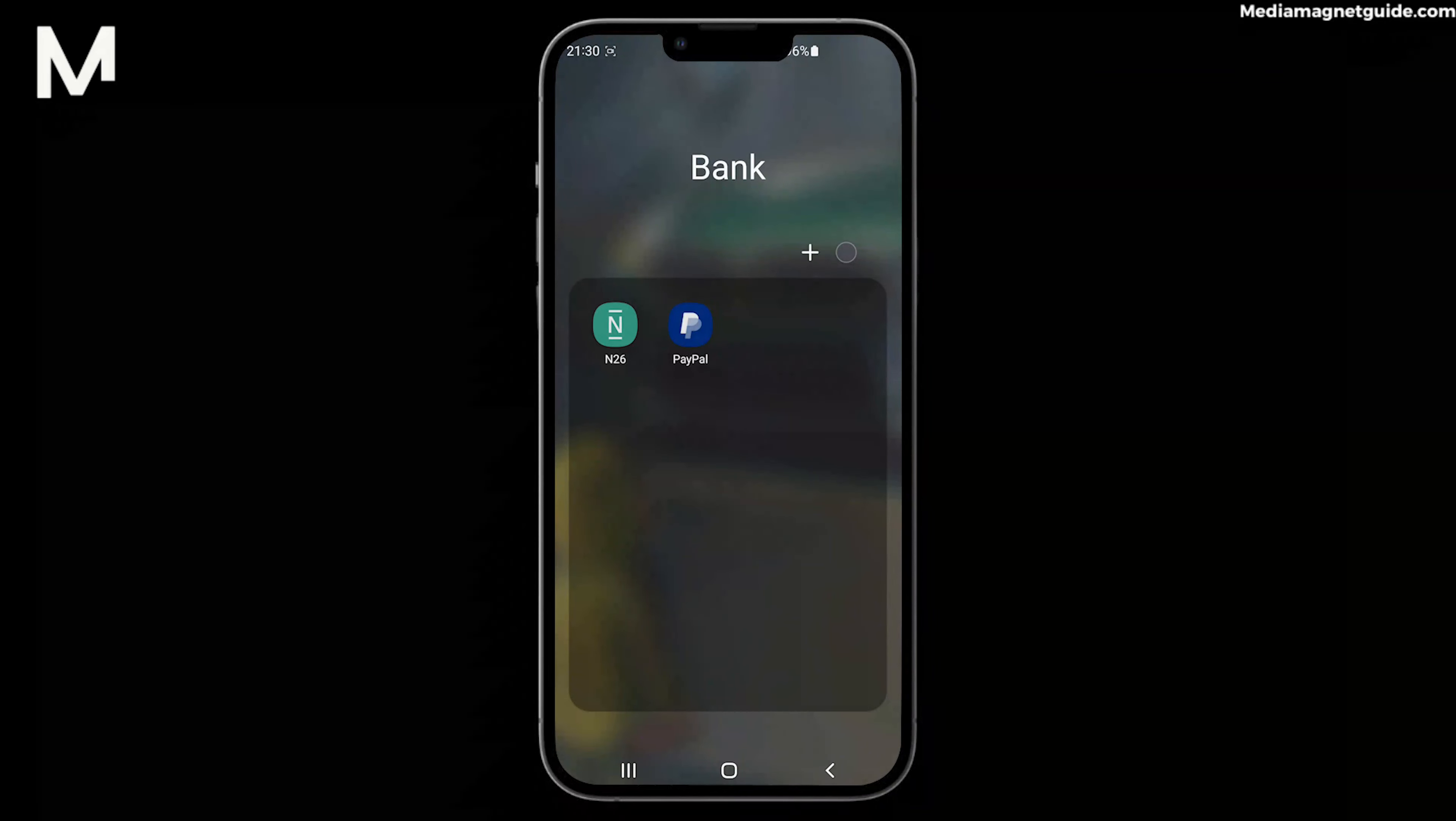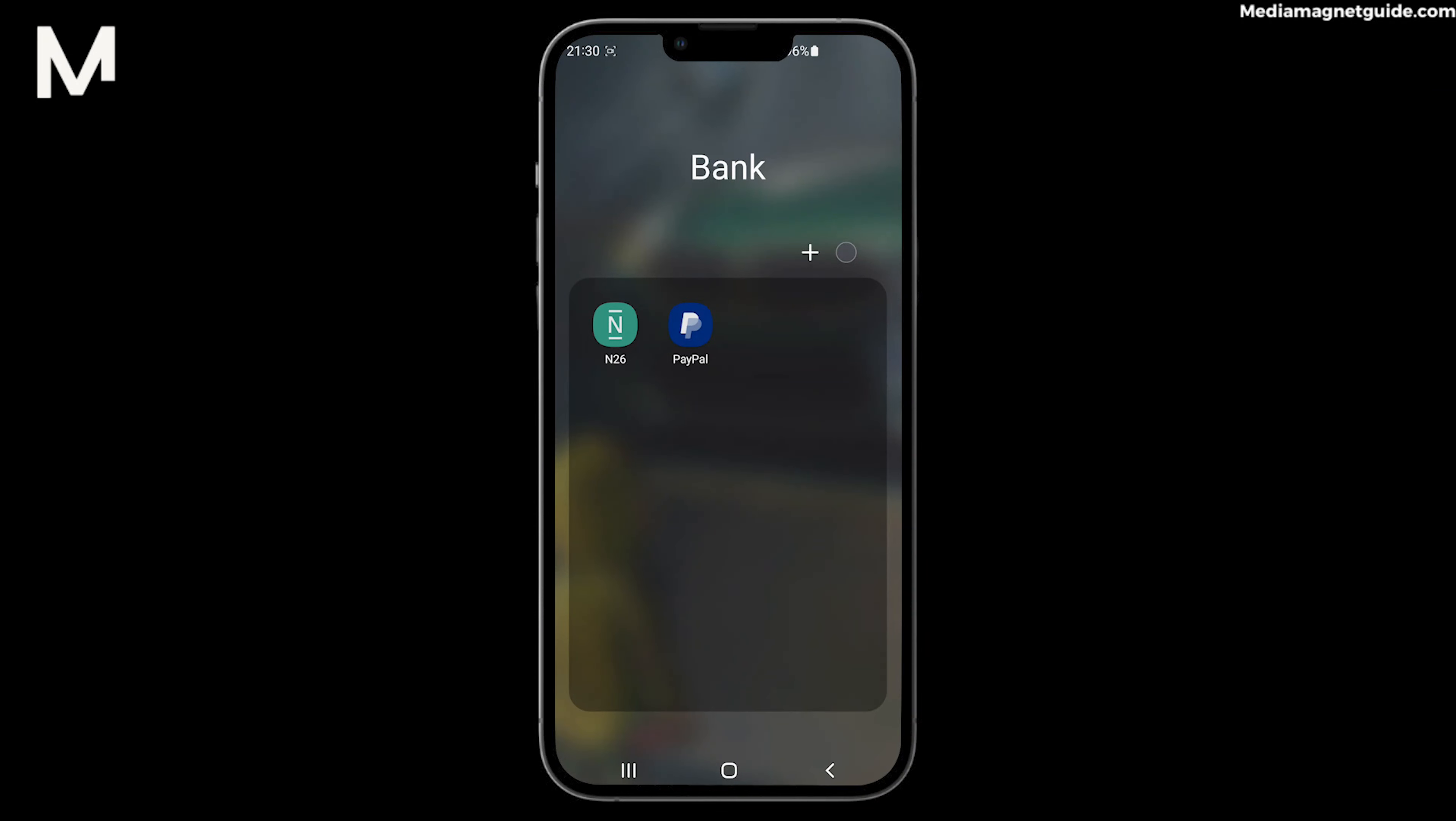In this video, we are going to demonstrate a skill that every N26 account holder should know: how to easily and securely withdraw money from your N26 account.